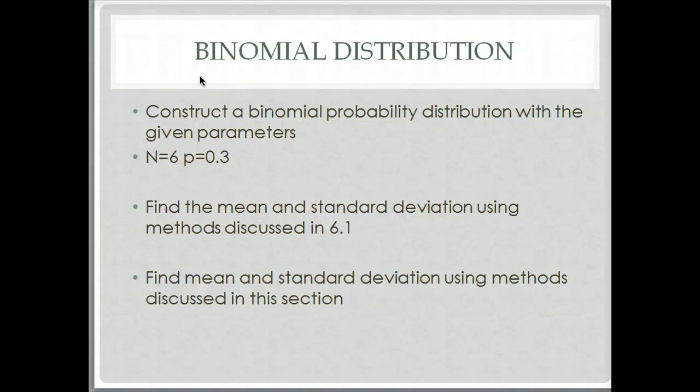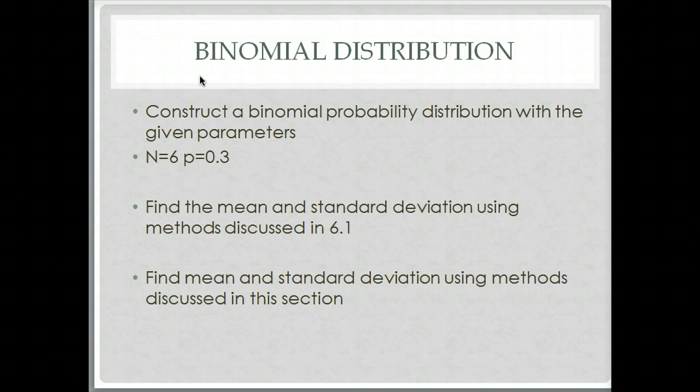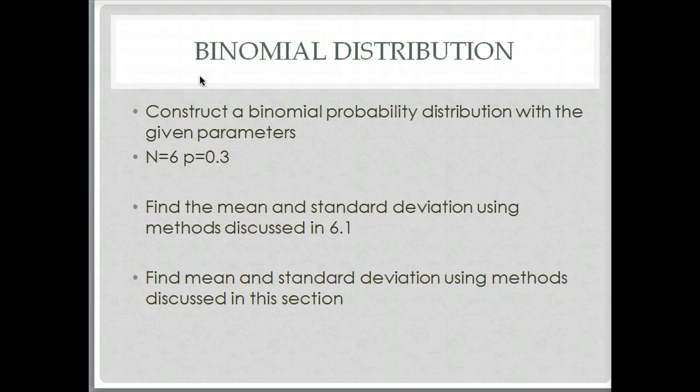Let's look at how to create a binomial distribution or probability distribution. Once I've determined something is a binomial probability distribution, I can outline all the possible things that could happen. So construct a binomial probability distribution with the given parameters, n is 6 and p is 0.3. What does that mean?